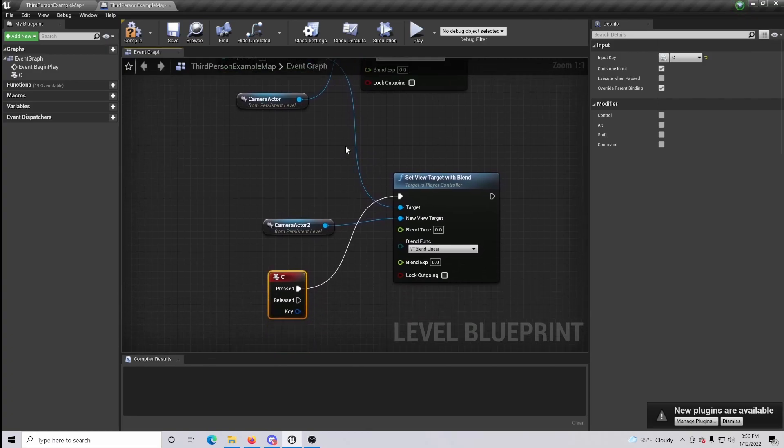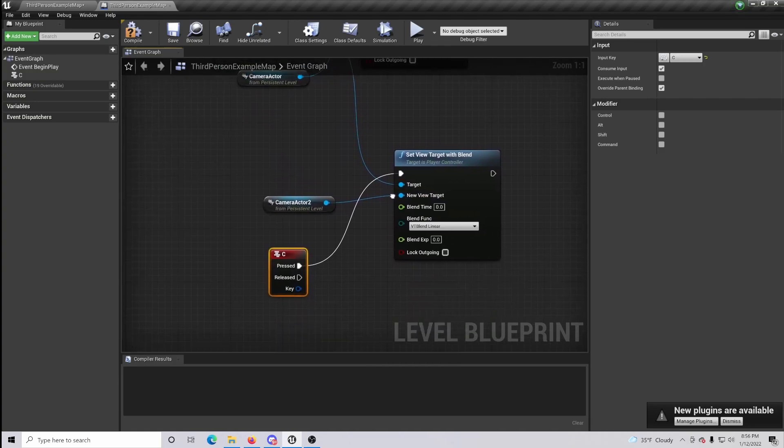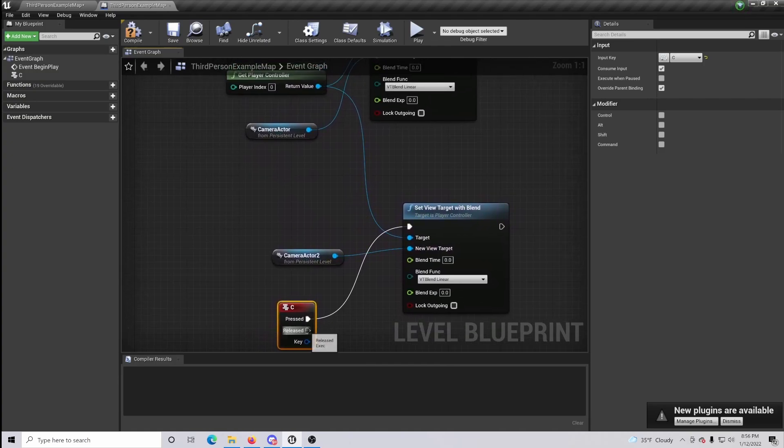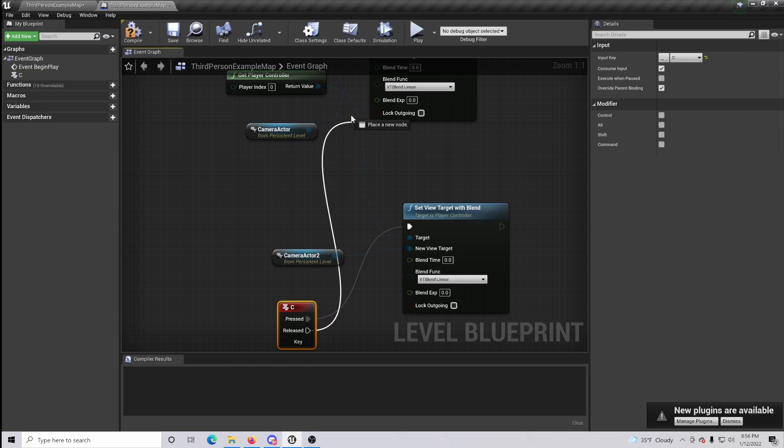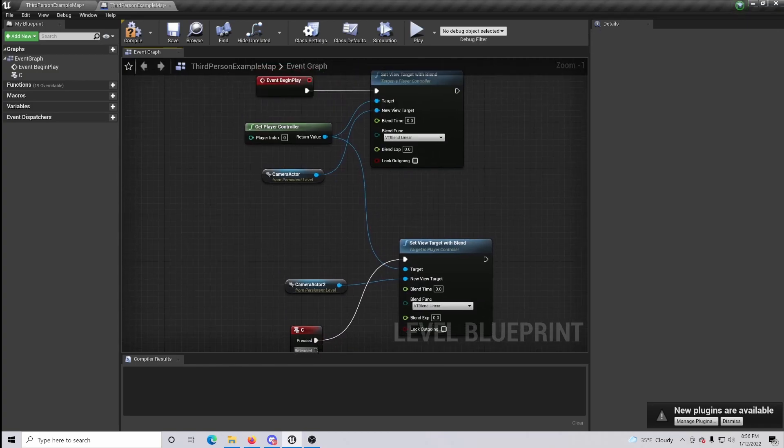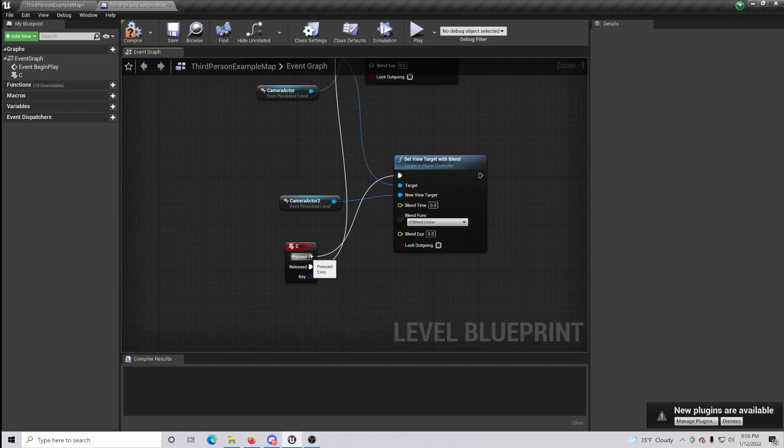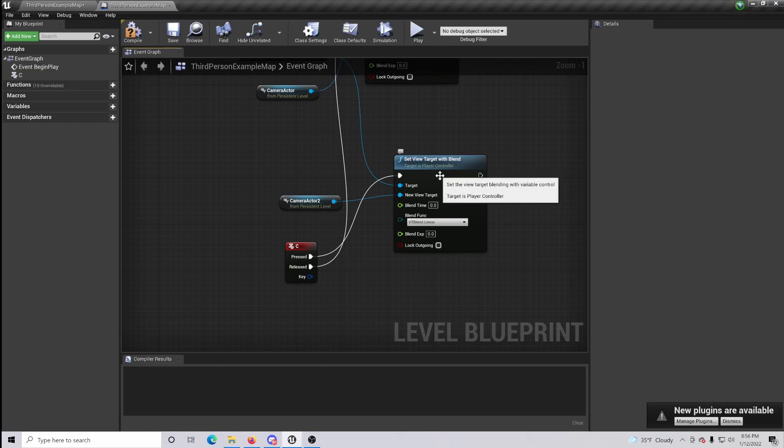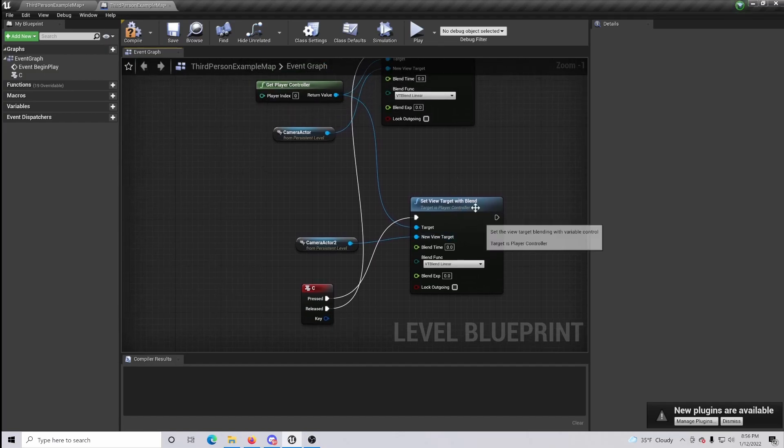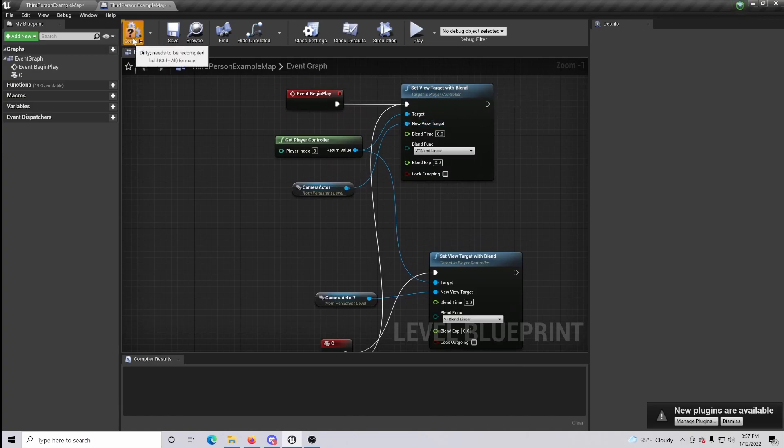So when we press C, we're going to go from camera one to camera two. Now once that happens, there's not going to be a way to go back. So what you're going to want to do is with the released key, just simply go up and connect this to your first camera. Basically, when you press the key that you want, it will go from camera one to camera two. And if you want to go back, once you release it, you will be going back to camera one.